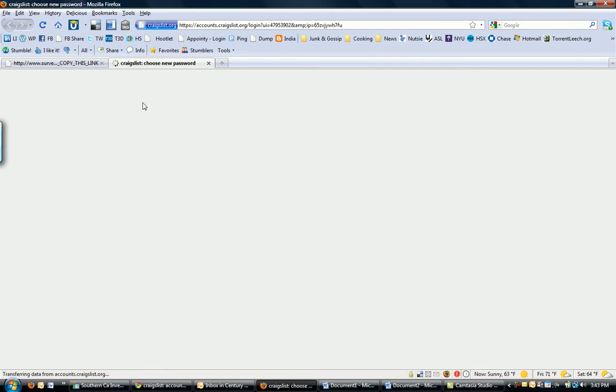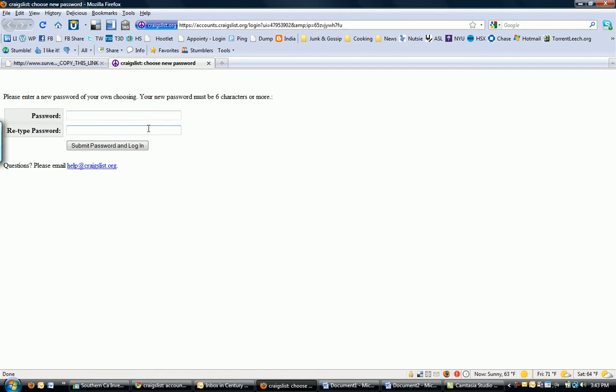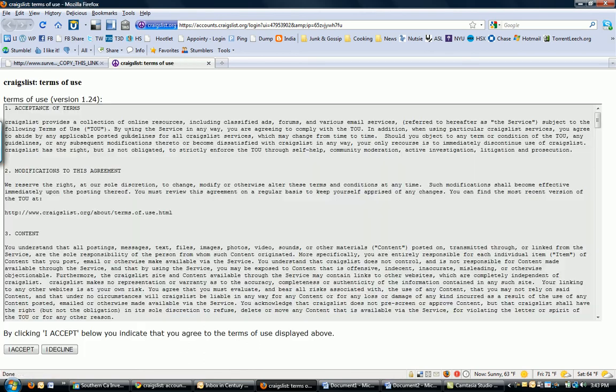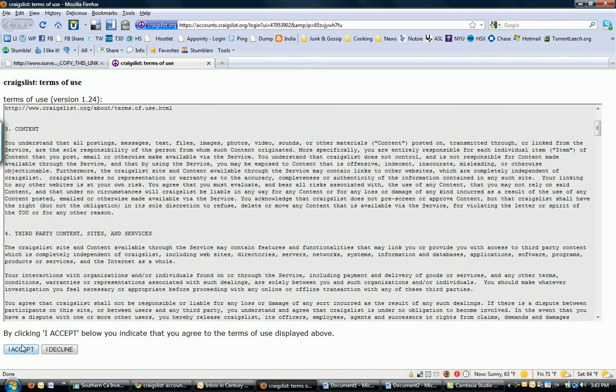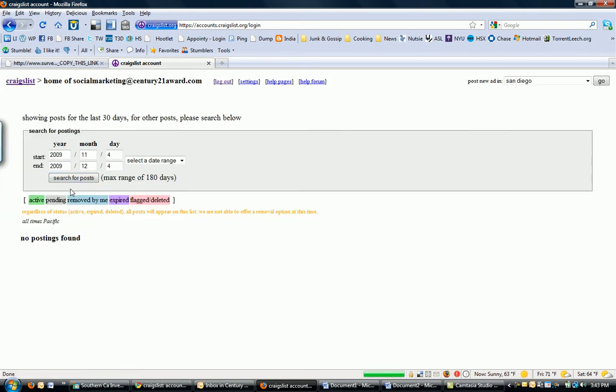Then it's going to ask me to choose a password. Okay, so you pick whatever password works for you. I'll pick my password of choice. And then click Submit Password and Login. Then it's going to tell you the terms of use. Sign your soul away. Whatever I accept. Moving on.